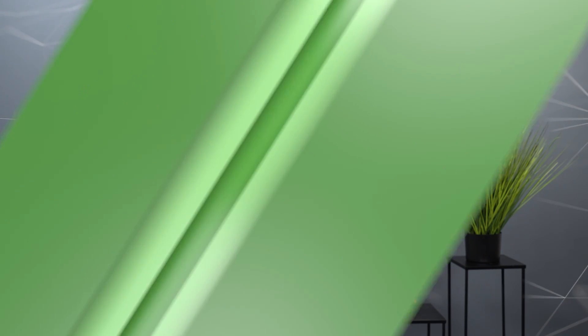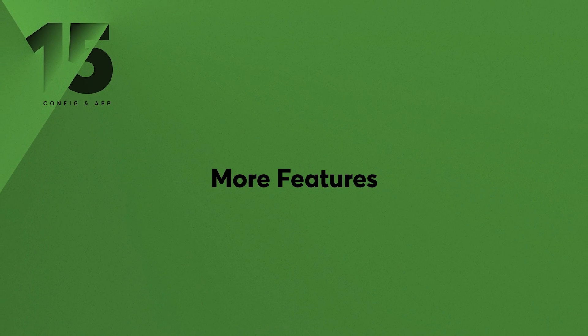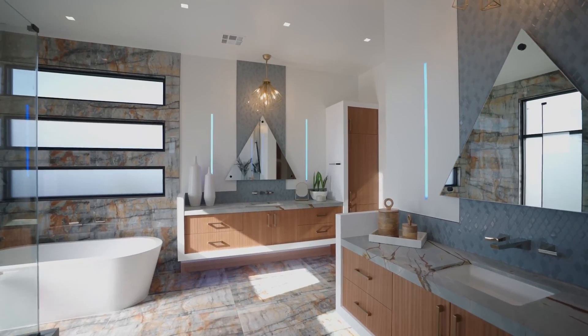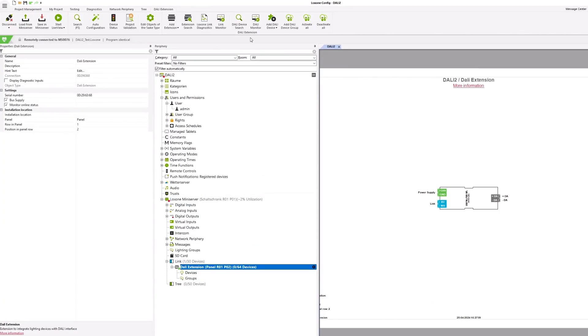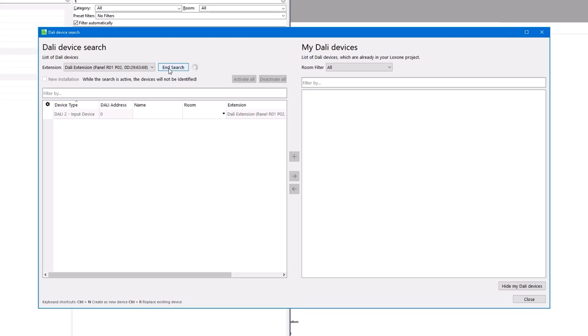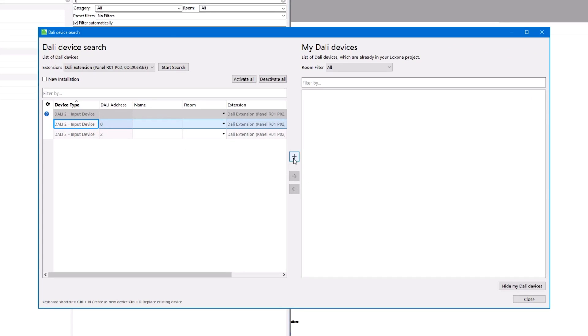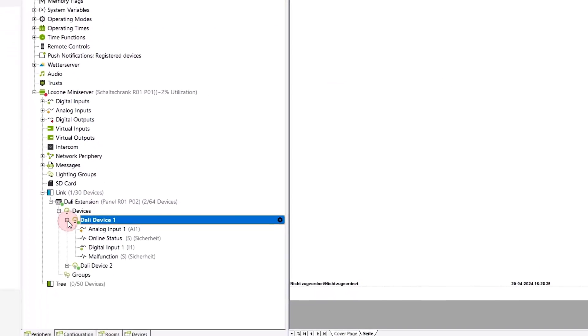All information about Exosphere can be found on our website. Exosphere can be used to control almost any form of lighting using a wide range of technologies. Our DALI extensions are now also certified for DALI 2, which was implemented on the software side with Config 15. This means that DALI 2 sensors such as presence detectors or similar can now also be integrated. Delivery of the DALI 2 certified DALI extensions will start shortly.